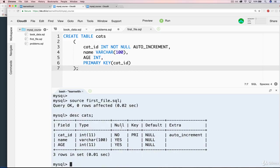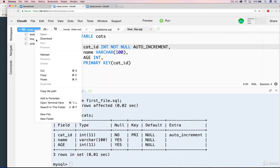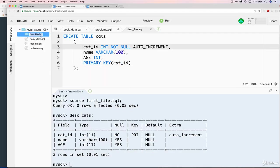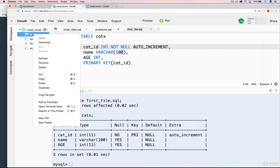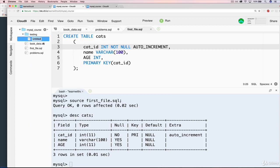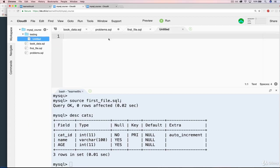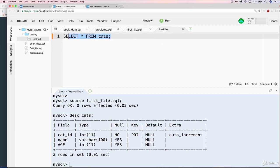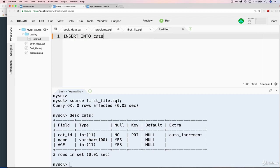So that's all that there is to actually executing the file. It's just the source and the file name. But what I want to show you, two things. I'll go ahead and make a new directory. You don't have to do this, but I'm just going to call it testing. And then inside of testing, I'll make a new file. And what I'll put inside of that file is a select statement.